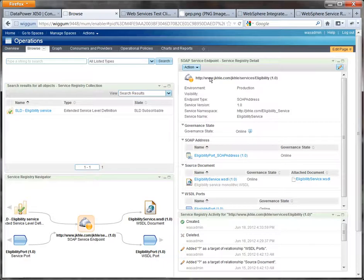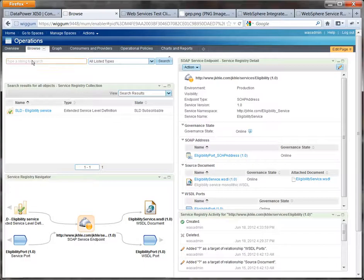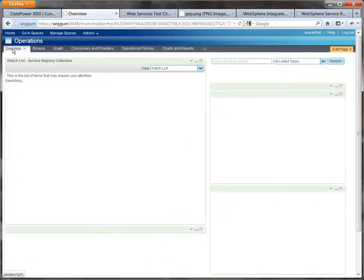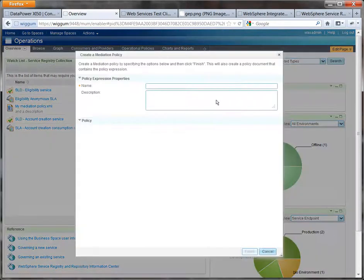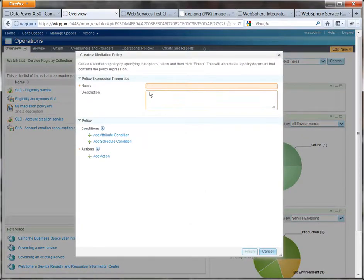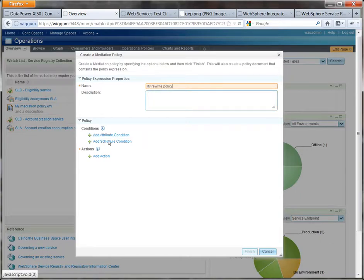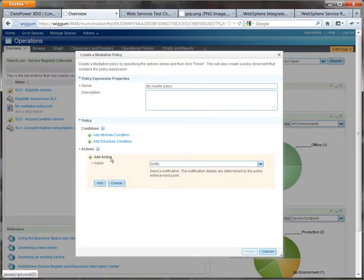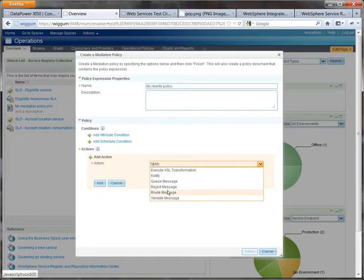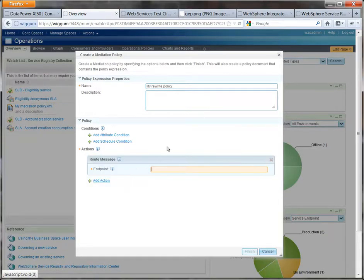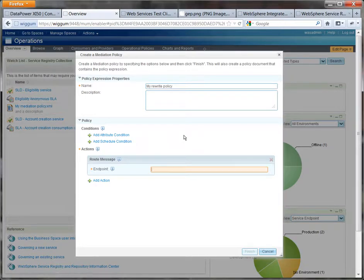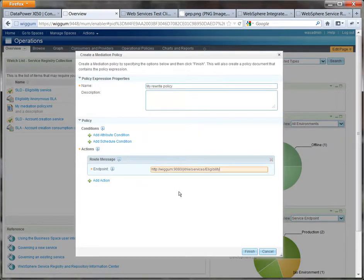Now anything else you wouldn't need to do this but it's kind of a workaround by the fact that we're using off-the-shelf WSDL files here. So we'll switch to the overview. Create a mediation policy. We'll call it my rewrite policy. We don't add any conditions because in all cases. And the action is to route the message. And we need to put in the actual endpoint there. Which luckily I have in my clipboard. So I can just paste it in. And finish.